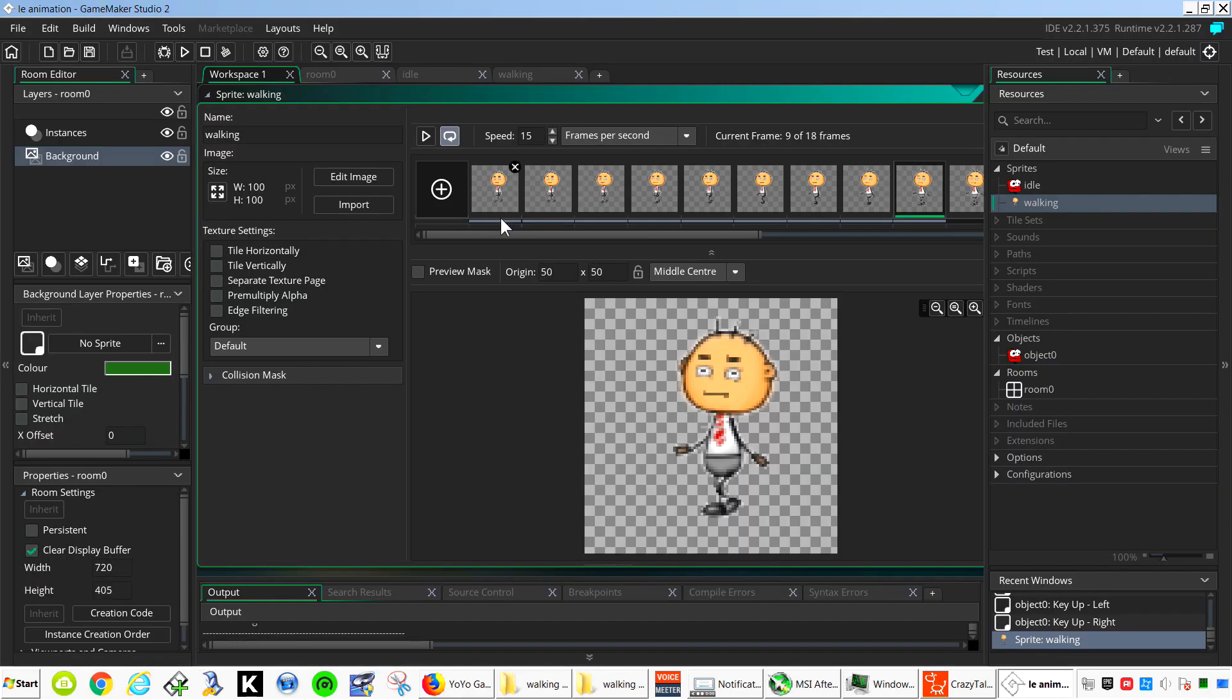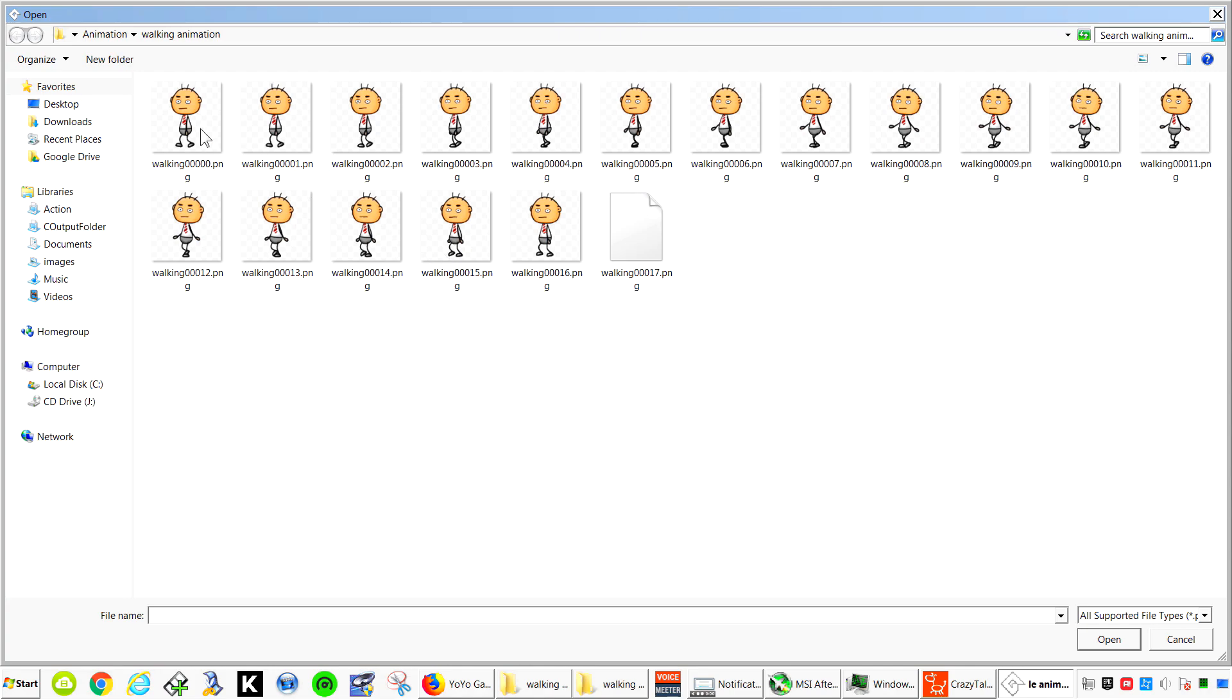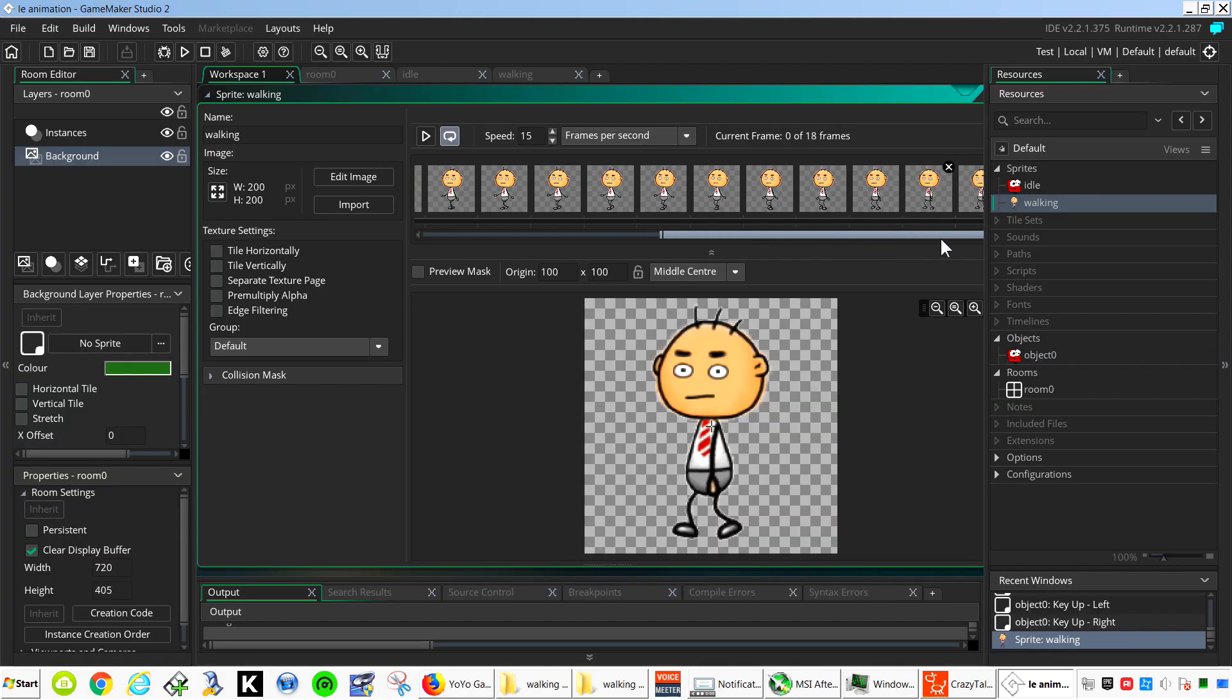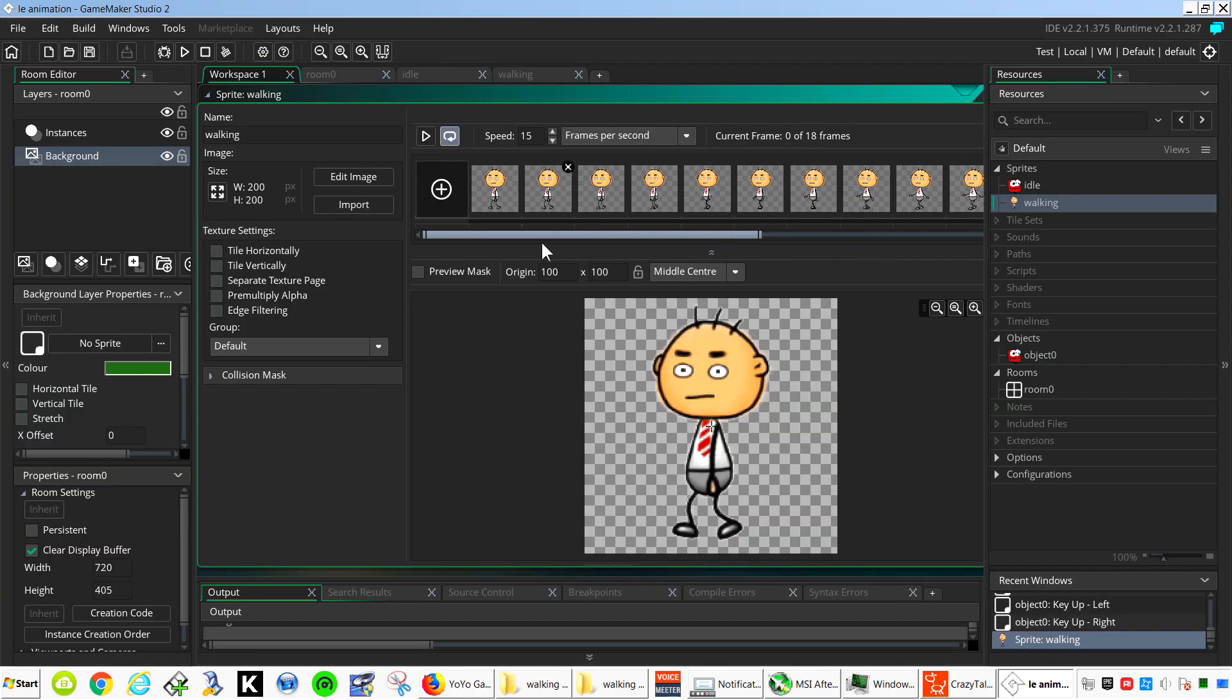Back to GameMaker. Let's just hit import. Okay. Press play.